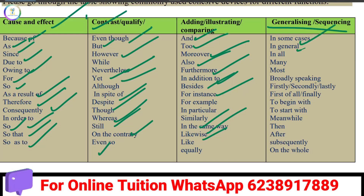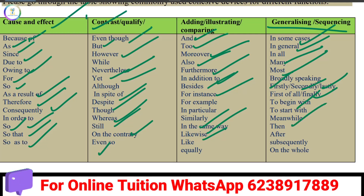In general, many, most — for sequencing: firstly, secondly, lastly, finally, to begin with, meanwhile, then, after, subsequently, on the whole. So, in general.